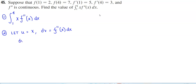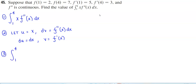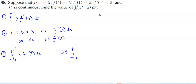So du is going to equal dx, and then v is going to be f prime of x. Now let's go ahead and apply our formula. We have the integral from 1 to 4 of x times f second derivative of x dx, which equals u times v going from 1 to 4, minus the integral from 1 to 4 of v du.